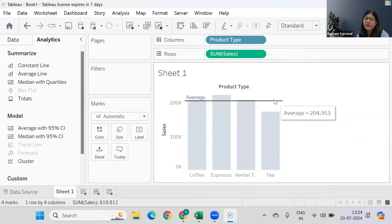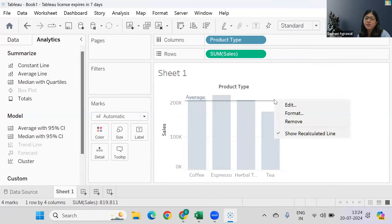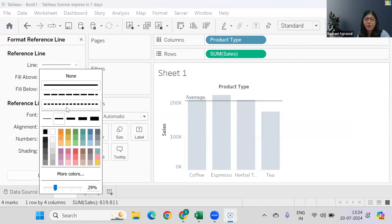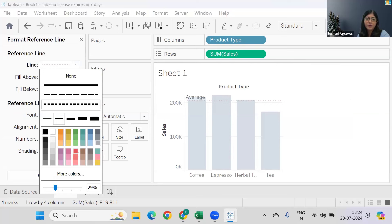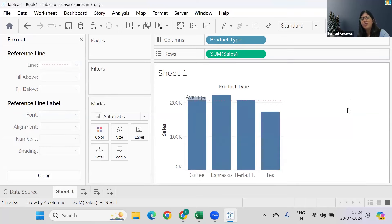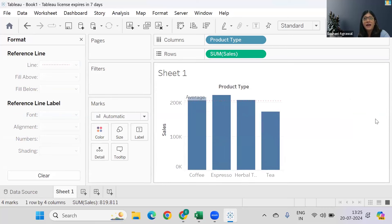If you want to modify the average line, you can always right-click and you can format it, or you can change the type of the line, change the color of the line, whatever you want to do. And if you want to change the name, you can change the name of the line as well. So this is how you use your average line.